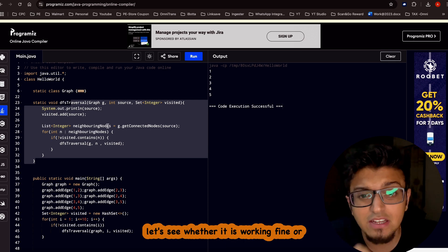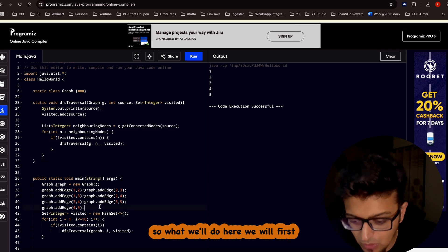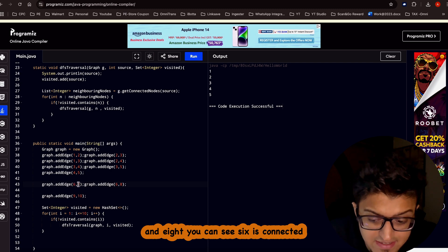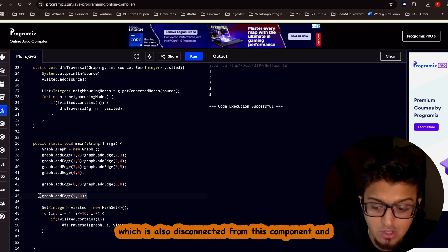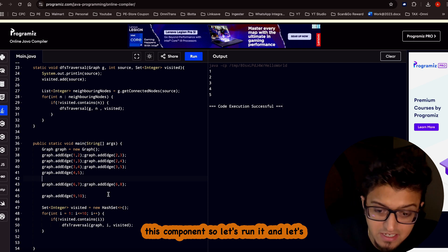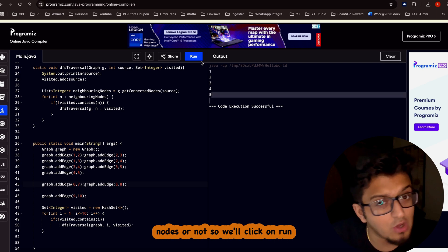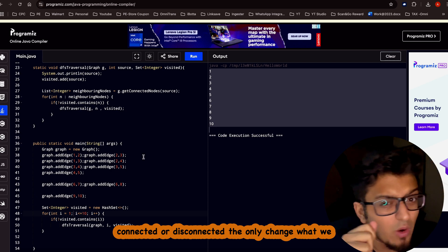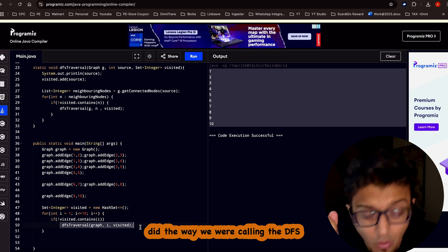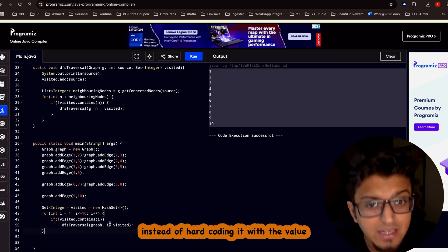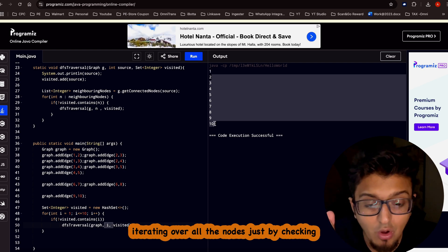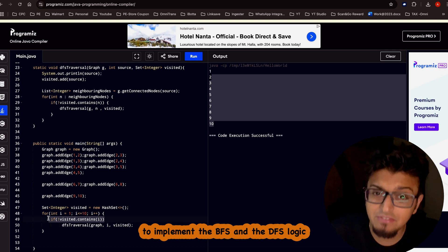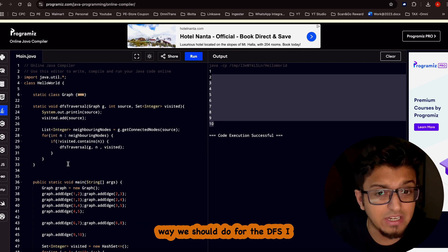We also construct the graph for the other two components: node six connected to seven and eight, and node nine connected to ten. Running the code, we can see all nodes from one to ten are visited — whether connected or disconnected. The only change was iterating over all nodes and checking the visited set instead of hardcoding the starting value.